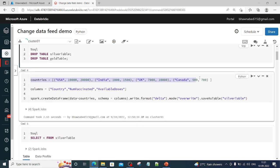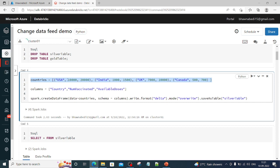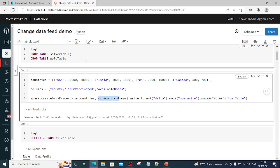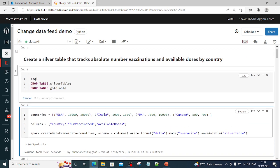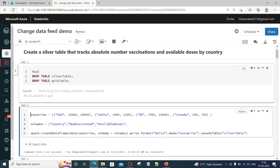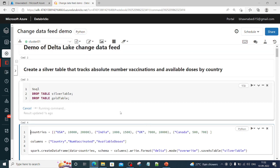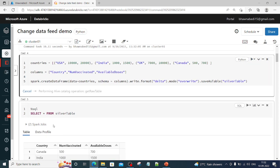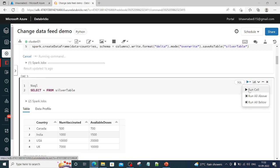This is the list of countries, including the country name, number of people vaccinated, and available doses. This is the metadata — the column details — in the form of a list. Using both lists, we create a DataFrame with spark.createDataFrame, where the data and schema (available doses, country, number of people vaccinated) are specified, and then write it as a silver table.